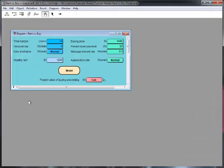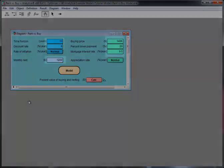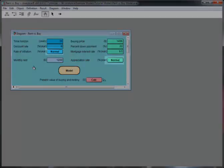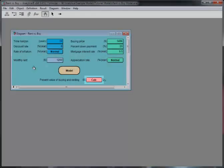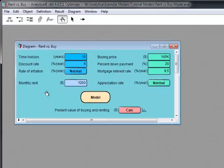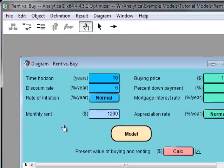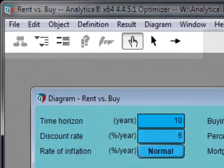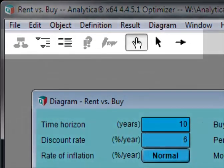When you open a model, Analytica first displays a top-level diagram window. This diagram shows several input fields, two normal buttons, a calc button, and a node labeled Model. Across the top of the screen is a horizontal palette of buttons. This is called the Tools Palette.